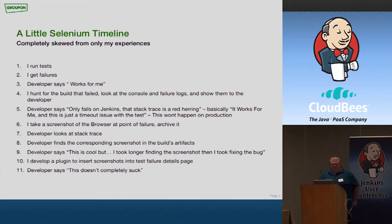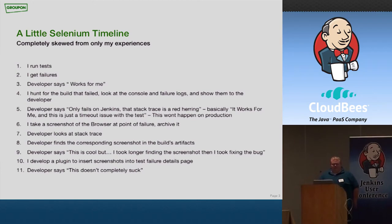I would show them the stack traces and everything. And the developer would say, you know, this only fails on Jenkins. This isn't a real failure. You know, maybe there's a timeout issue. Basically, they're saying it's not their code that's broken, but it's the Selenium test framework that's broken.